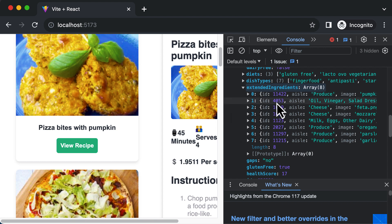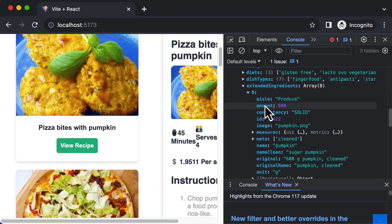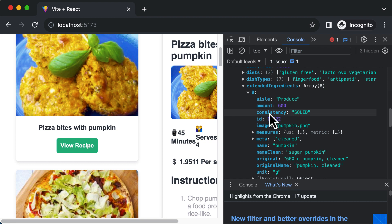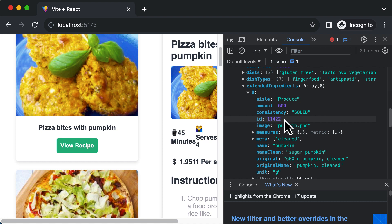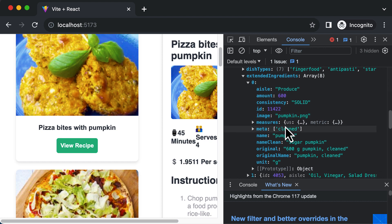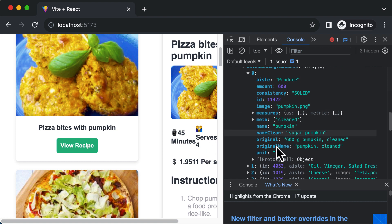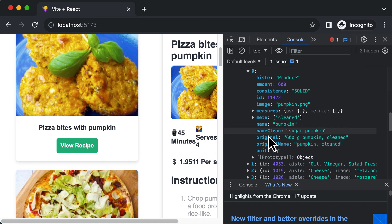Now it not just provides you with the ingredient names, but it also provides you with a whole bunch of other details like the amount of that particular ingredient required, the consistency of that ingredient, the image for that ingredient as well. For example, one of the ingredients is pumpkin. So it will also give you access to the image of a pumpkin as well so that you could display that. It will also give you the quantity of that pumpkin as well.